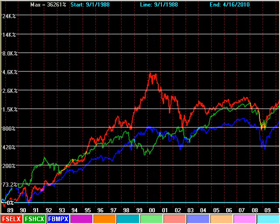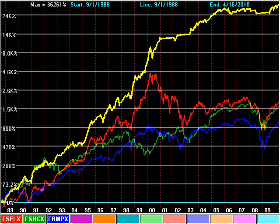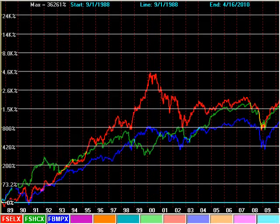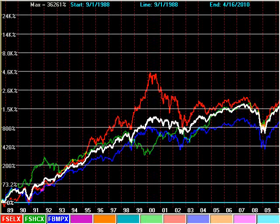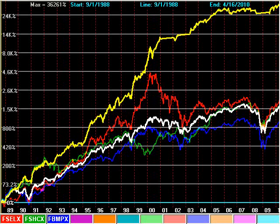By owning only the fund identified by Sector Surfer as having leadership, and surfing to another when it takes leadership, the wonderful results plotted in yellow are achieved. The choice then is to apply diversification and be satisfied with perfectly average performance, or to apply Sector Surfer and achieve this performance.